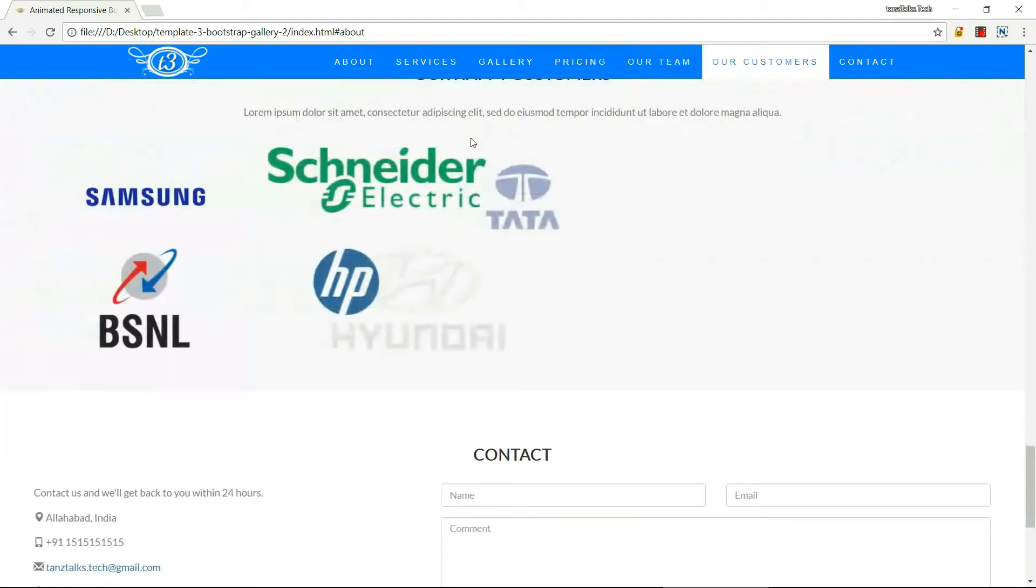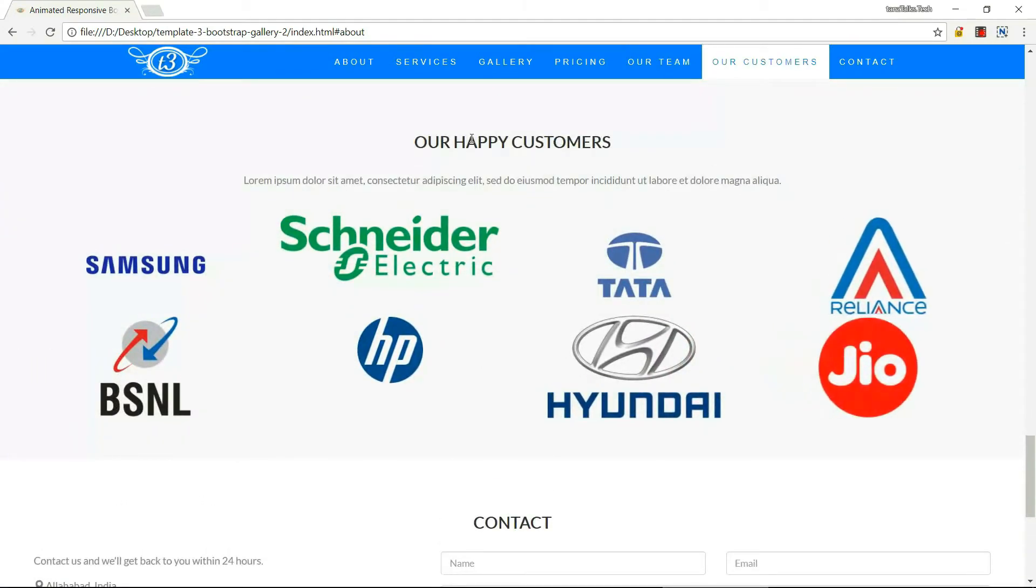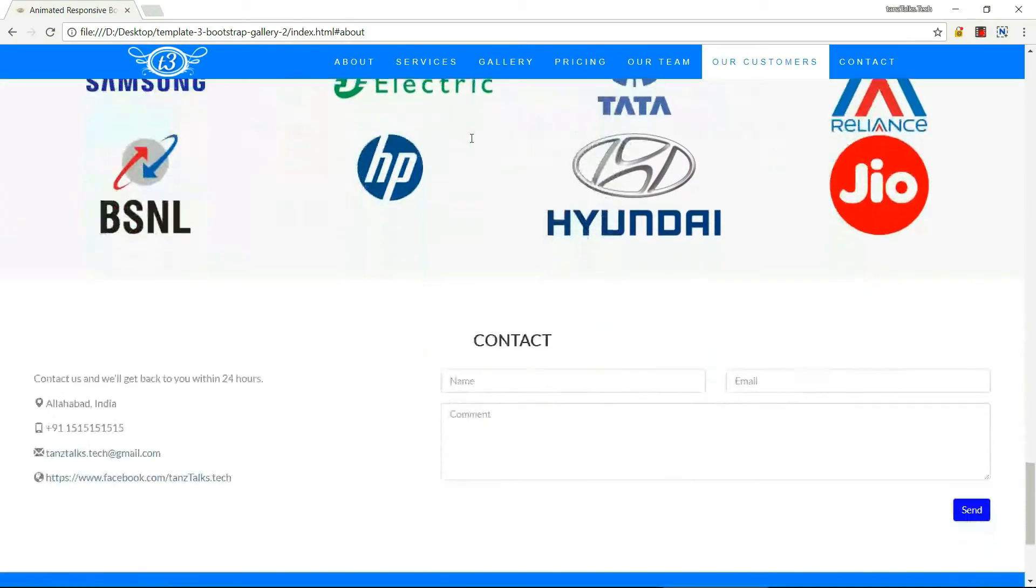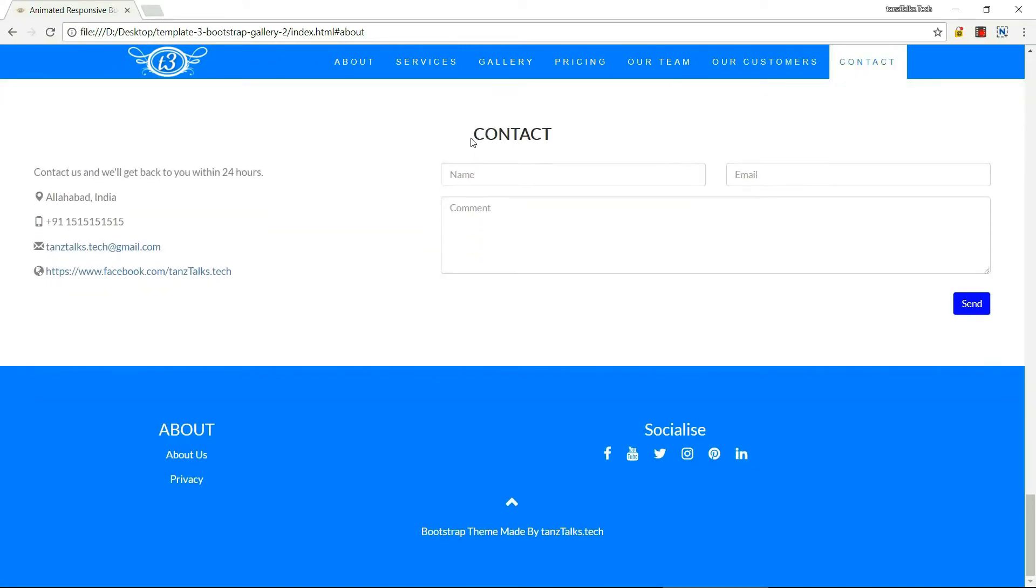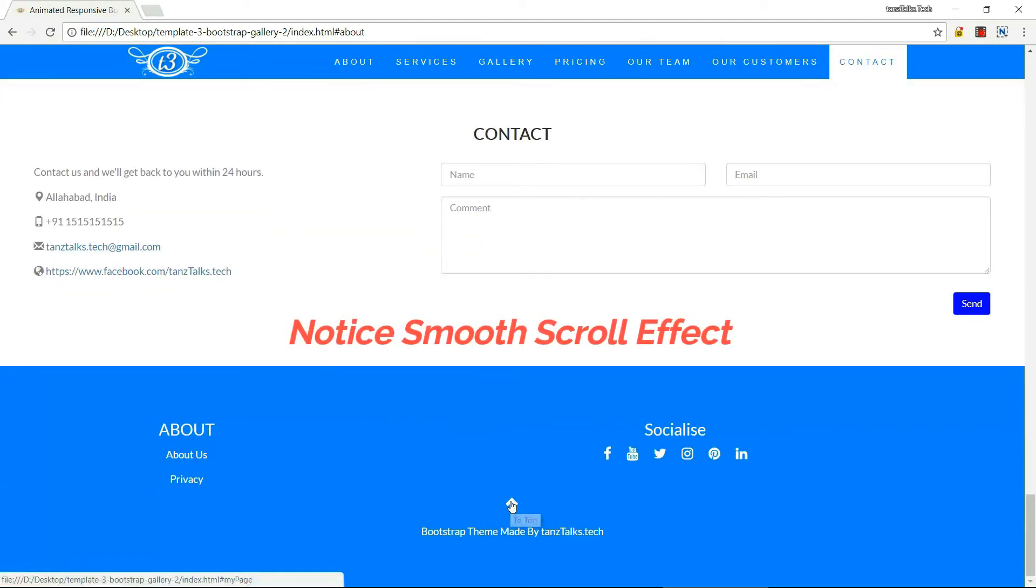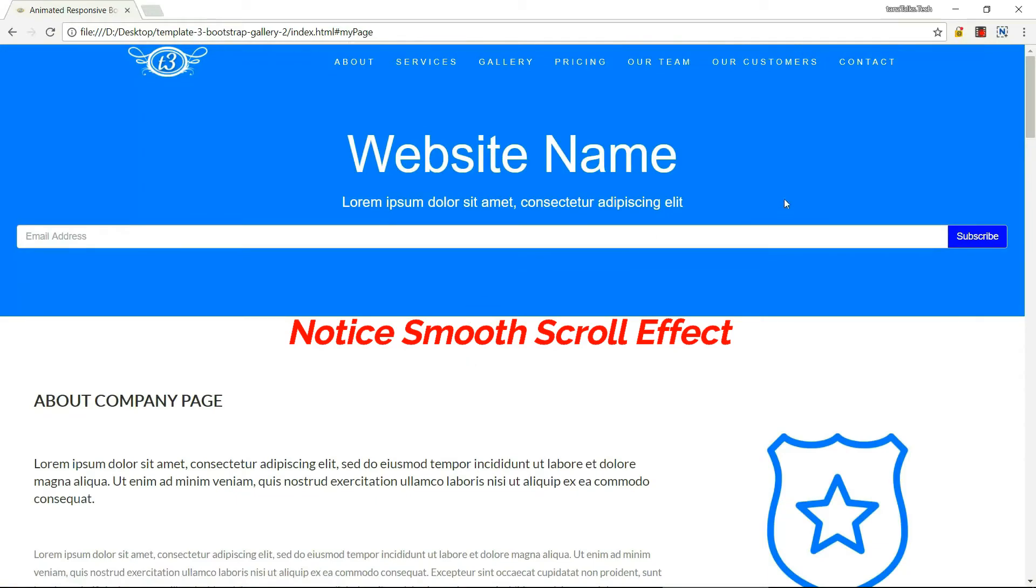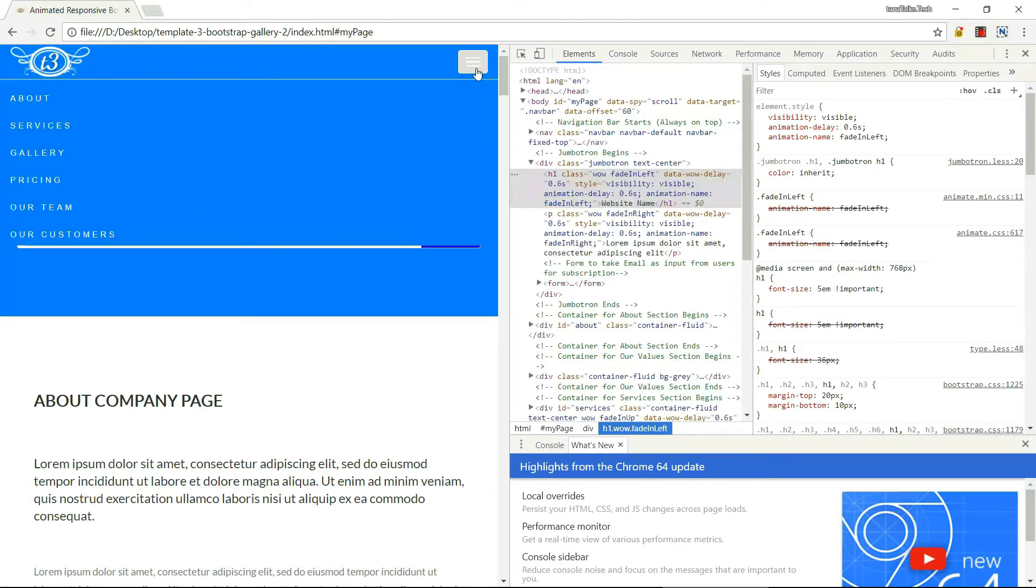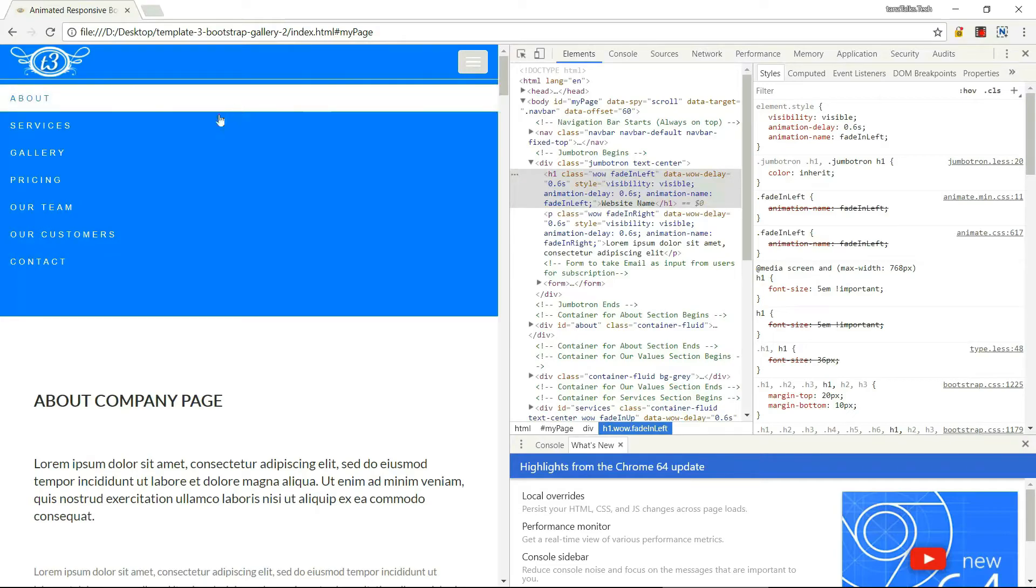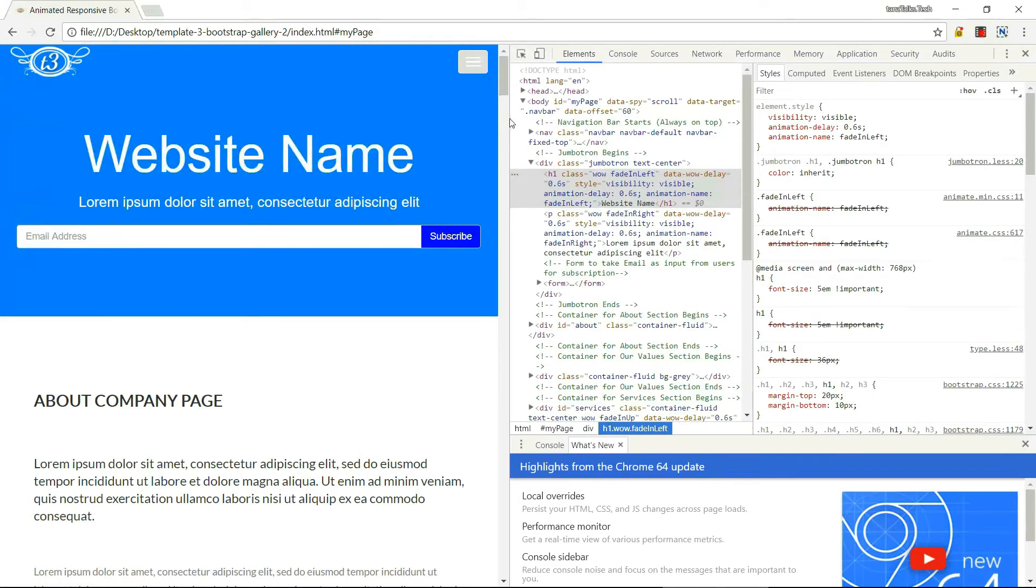These are some images for customers. Then we have this contacts section. Here we have the footer. Now let me resize the screen and show how the website is going to respond to different screen sizes.